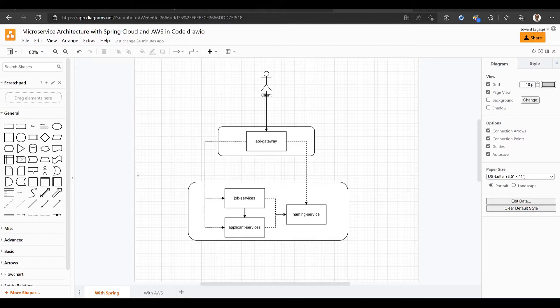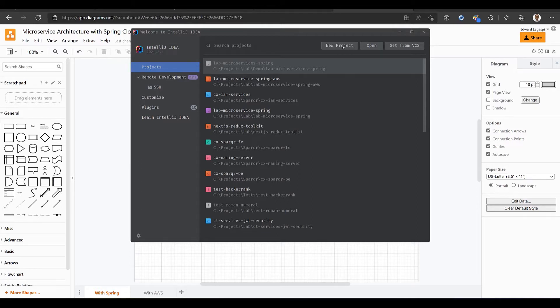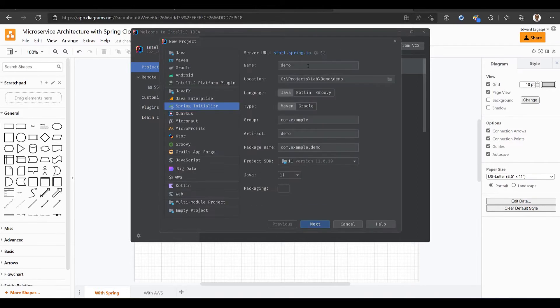I'll be using IntelliJ. You can download a community edition from their website. Let's create a parent project using Spring Initializer template. You can copy the name and group that I will use here, but I suggest you use yours, at least for the group name.